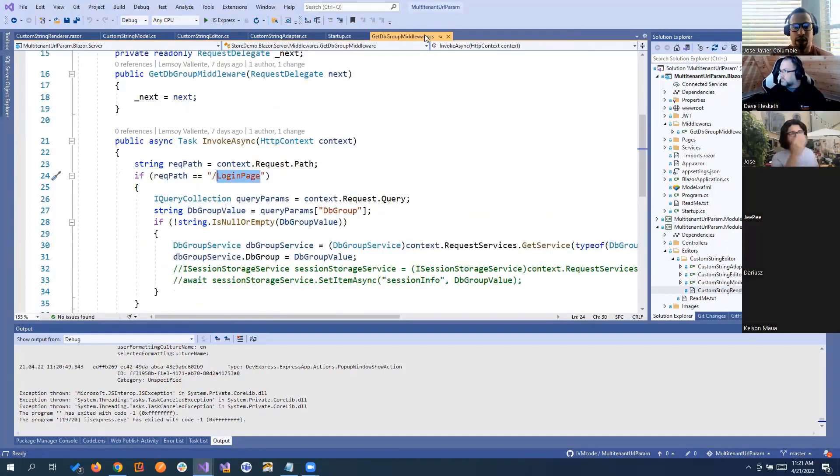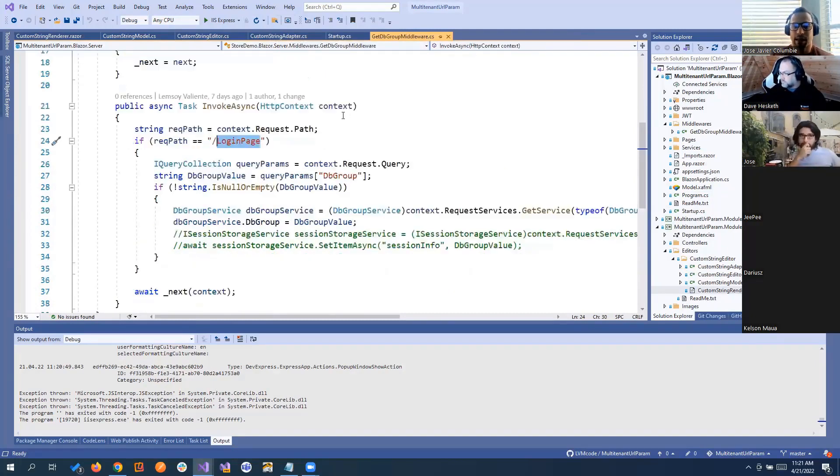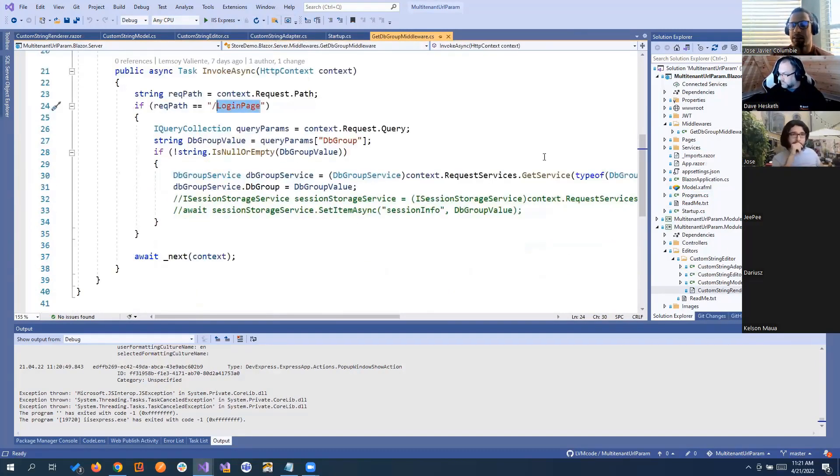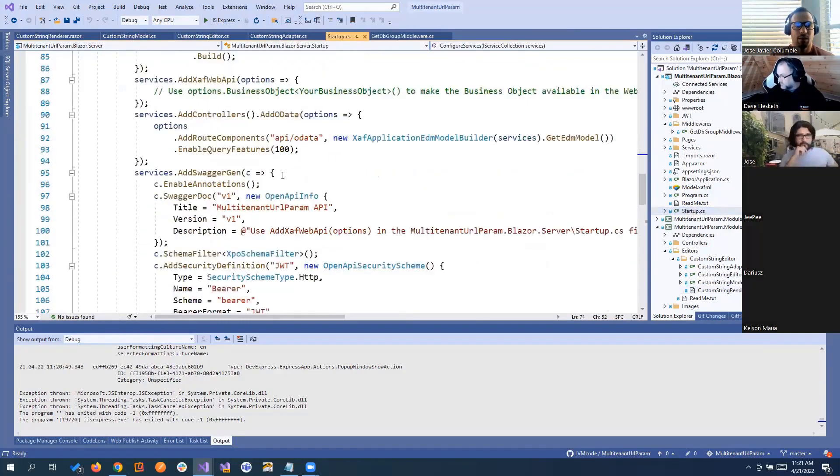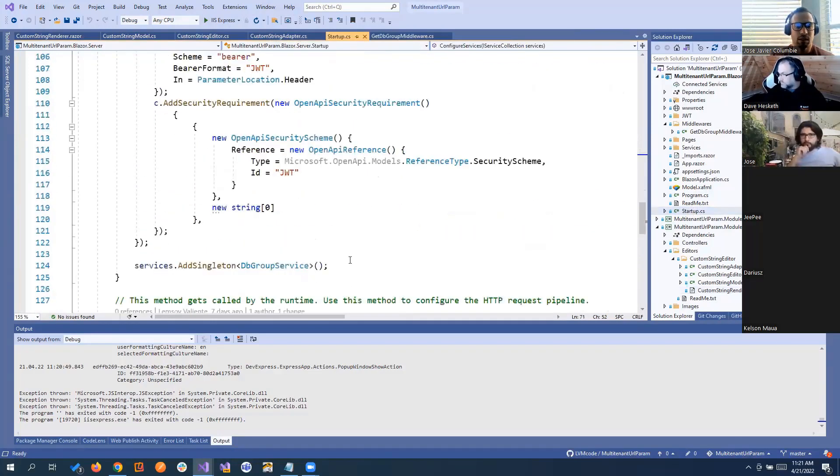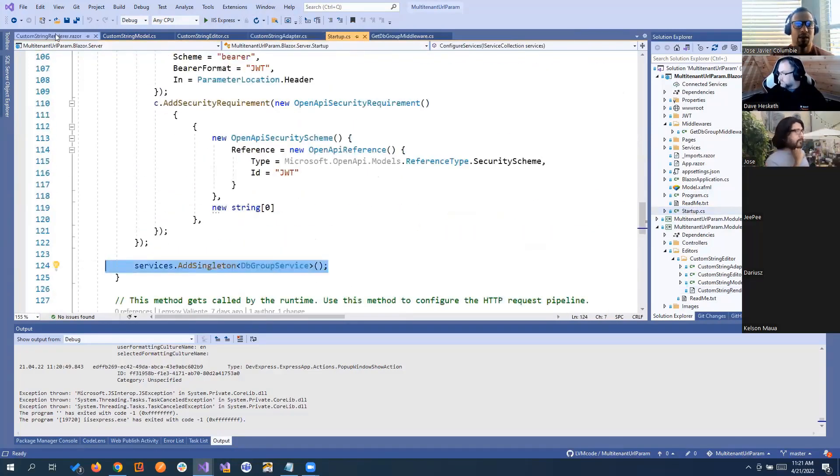If you do that, you create that, get that query parameter and save it in a service. That service, you're going to register it in the startup. So you have access then everywhere.